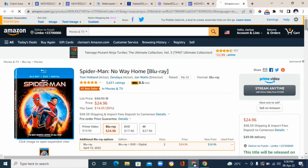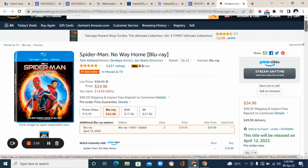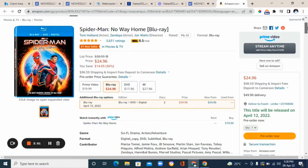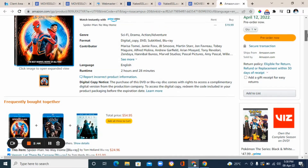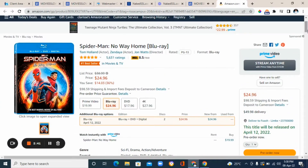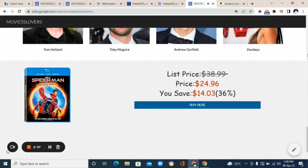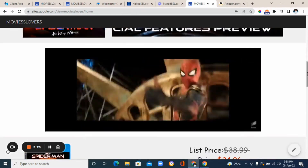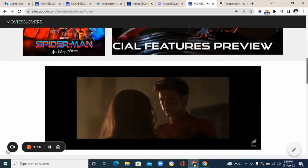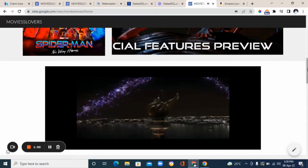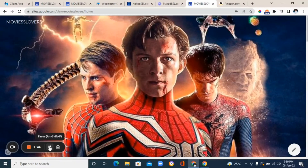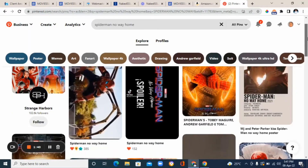That is basically how affiliate marketing works. You can use any product of your choice depending on what niche you are in. In my case I'm using entertainment — I'm in the entertainment niche, so I decided to use a movie as my affiliate product. You can use any niche; if you are into fashion, for example, you can look for a fashion product. Amazon is a huge marketplace so you can find any products of your choice and promote them the same way — just create a landing page for that product in the same format, add images and videos if there are any.